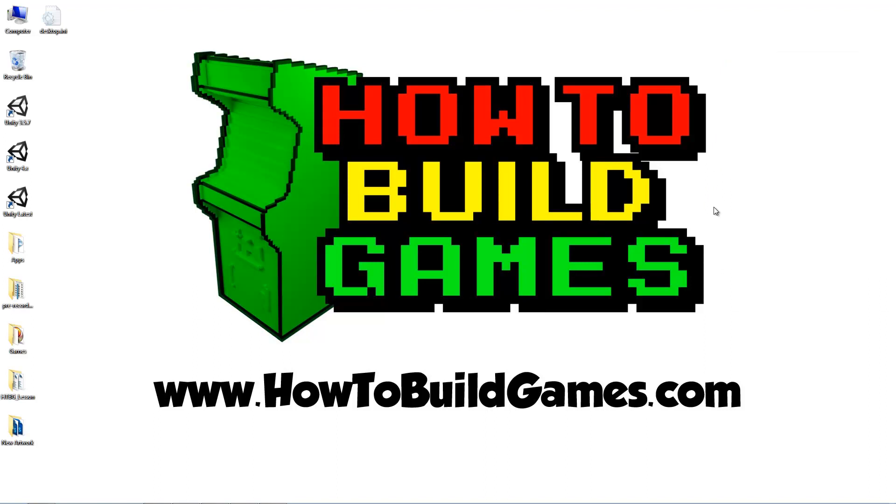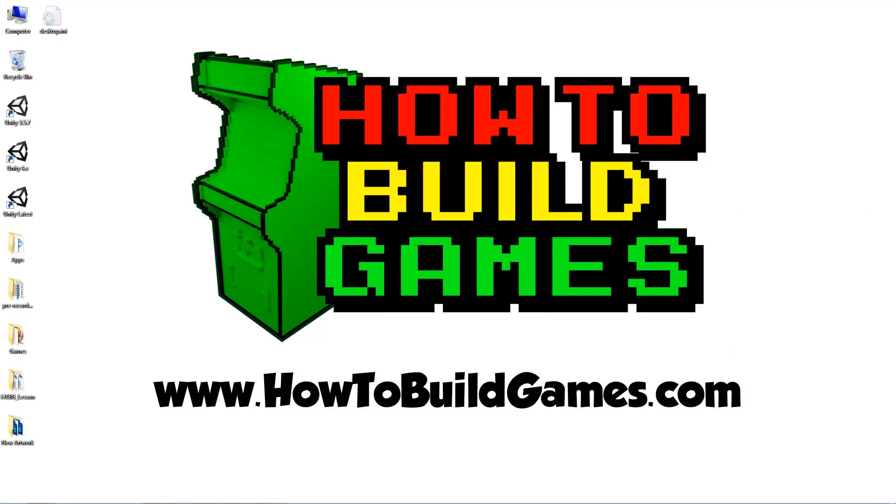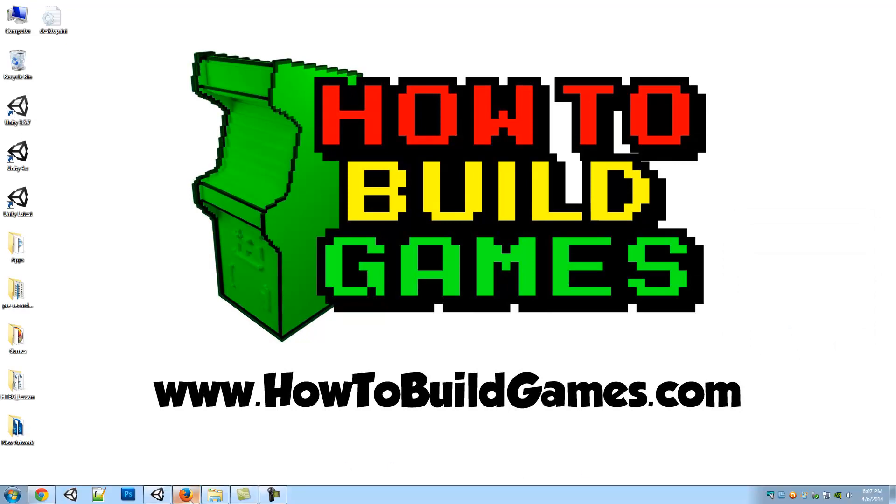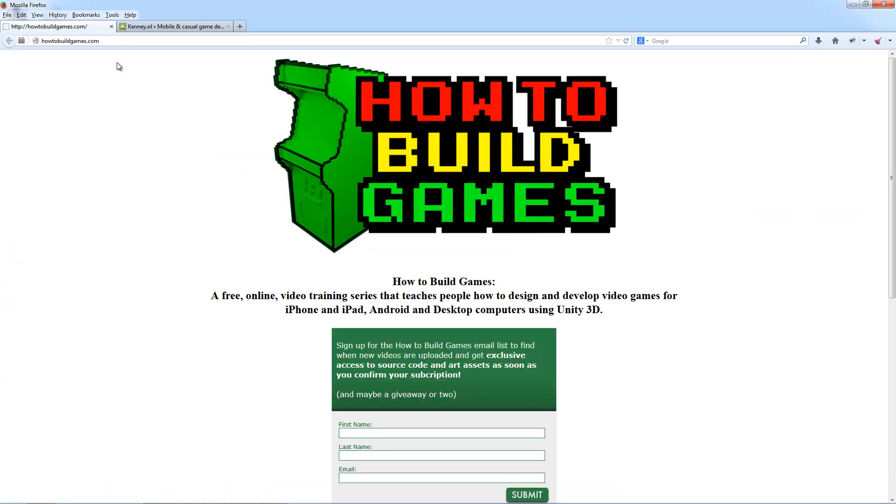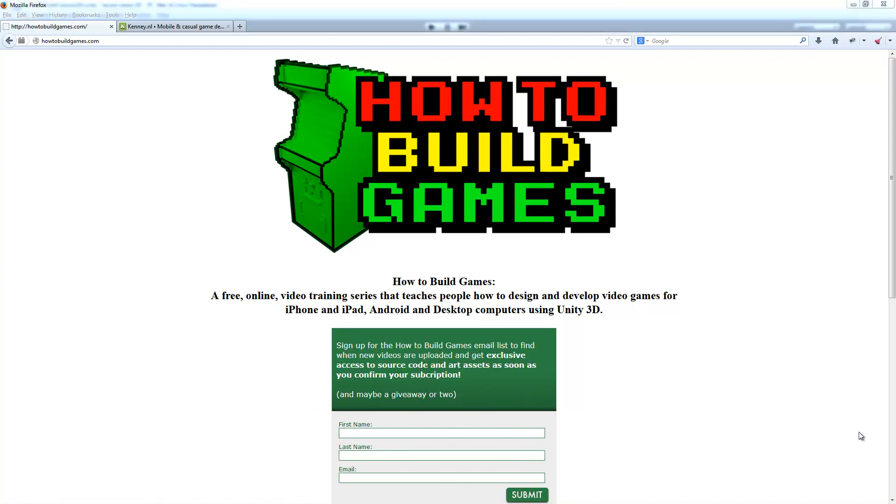If you haven't watched the last lesson, you need to do that. Watch lesson 4 right here. But first, let me direct you to the website at HowToBuildGames.com. You come to the website, fill out the form, and you get access to the source code and art assets when you confirm your subscription. You can also make your own art and follow along typing everything in if you'd prefer to do that.